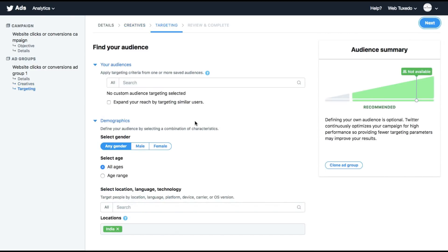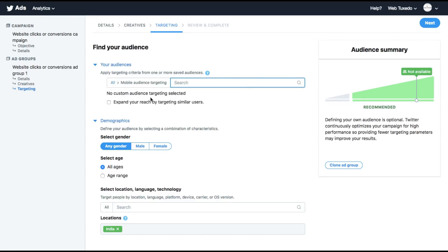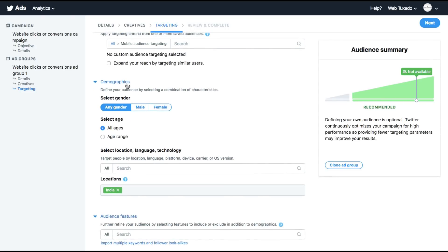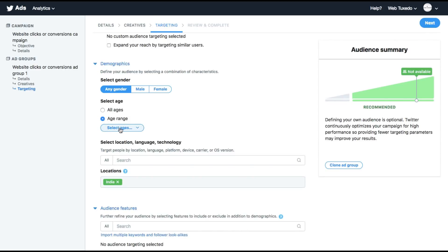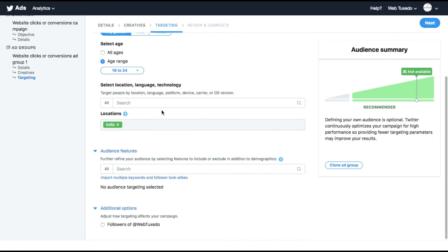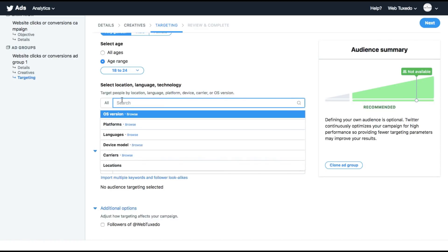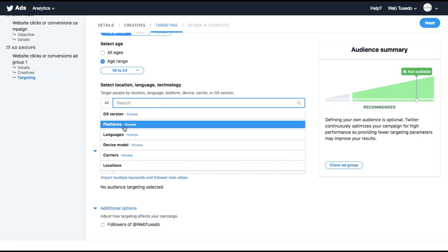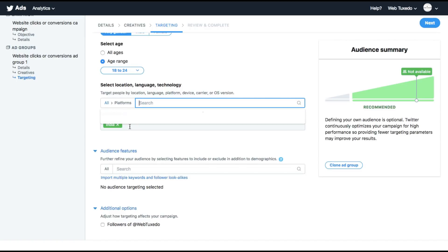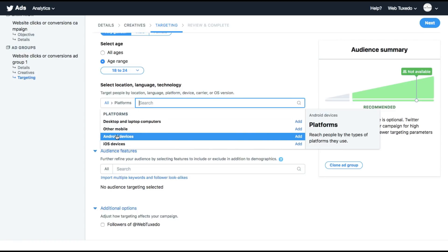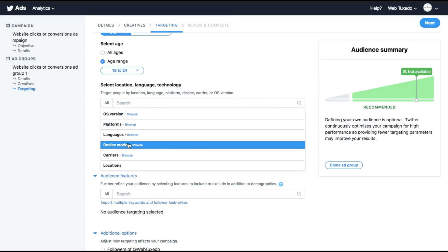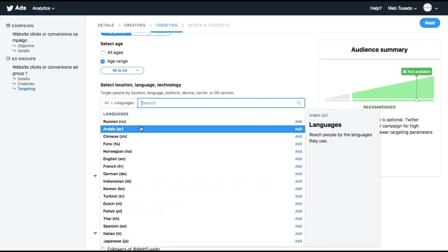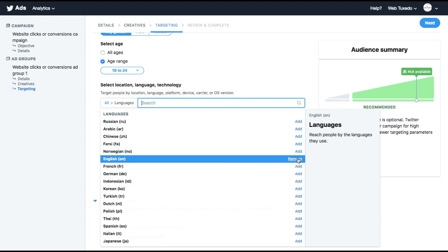Targeting. If you already have existing audiences, which we don't for now, we could have selected here. Very similar to Facebook or Google AdWords. But I have no audience right now. You can narrow down the demographics of your audience starting with gender, ages. You can select an age range. Select the location, language, technology. So the location I've selected is India. You can select the OS version that they're using, the platforms they're on. Let's say only Android devices. You can also select the languages. I would want to add only English.